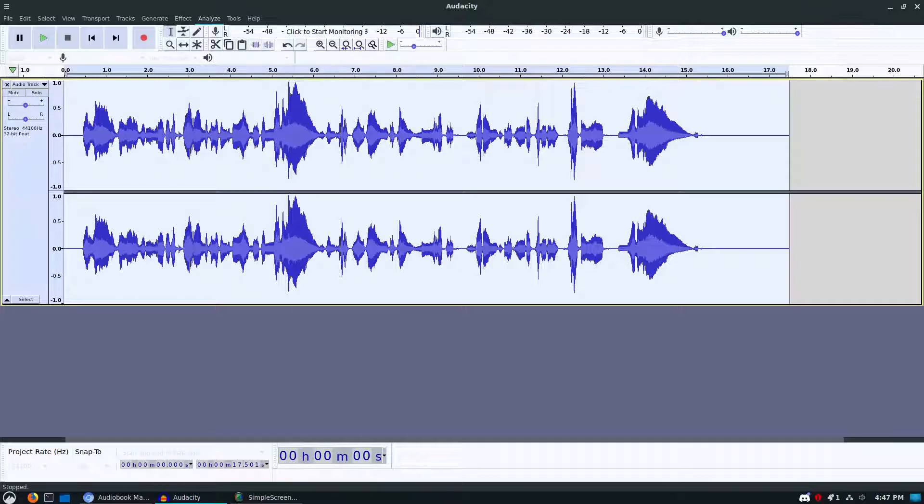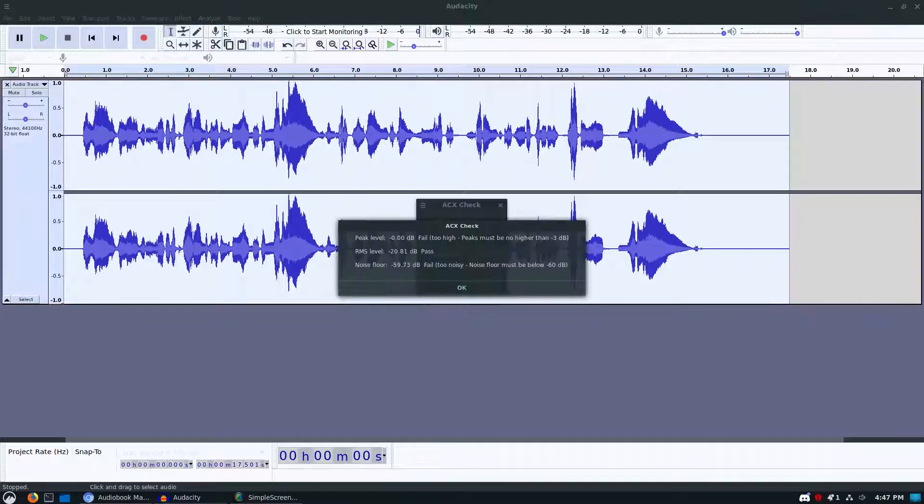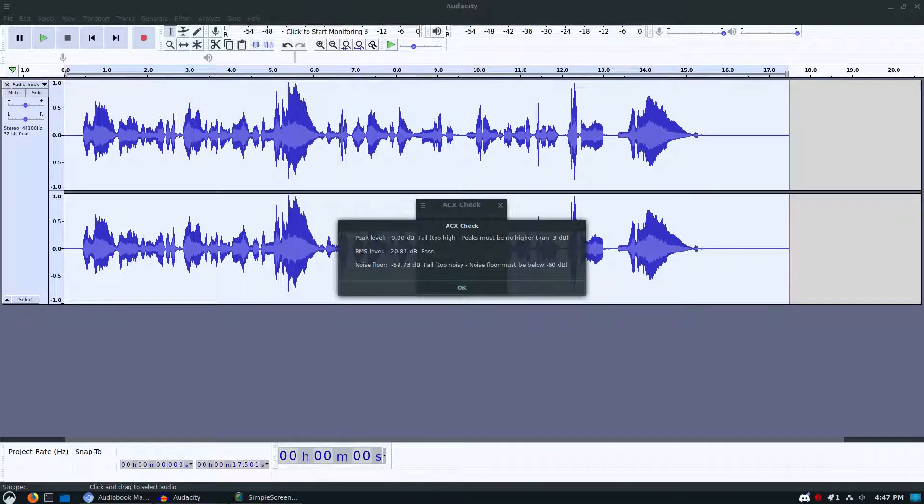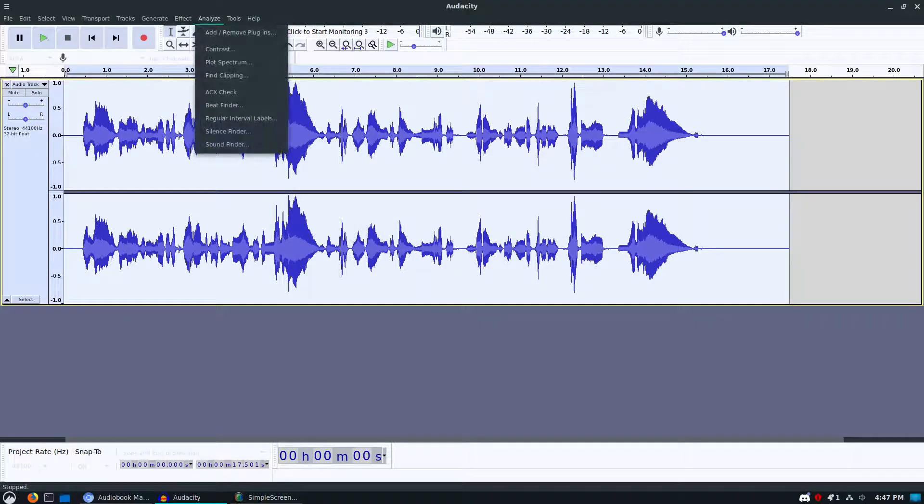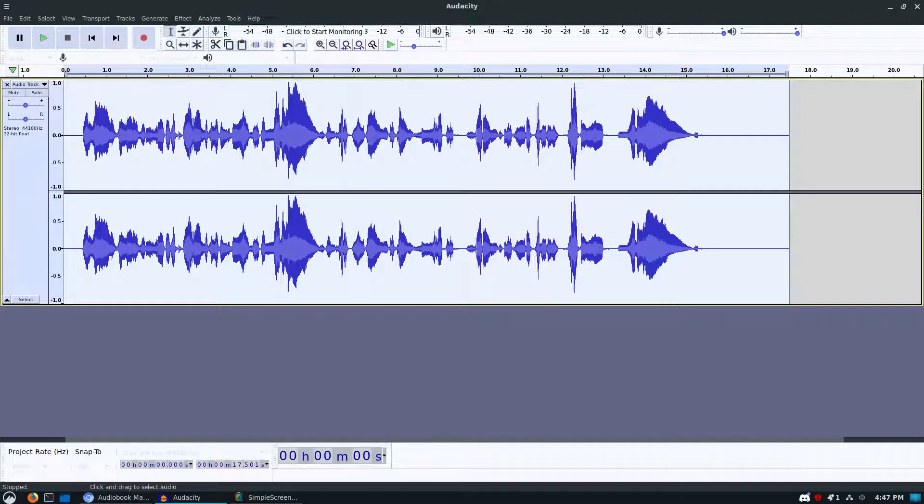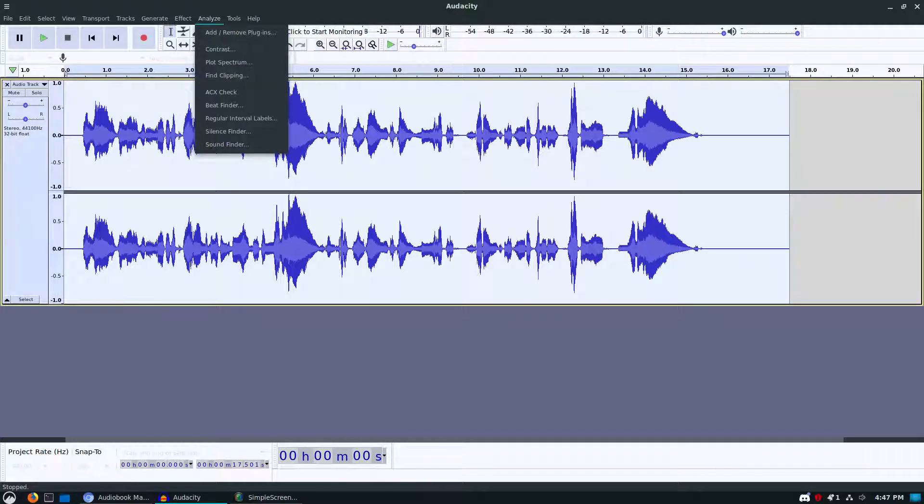Let's go ahead and start by doing an ACX check, which will fail because we didn't do anything. You can see here fails too high, peaks the RMS normalized passes, and the noise floor also fails. The noise floor failing might simply be because of how I recorded it.